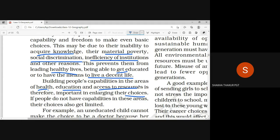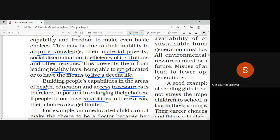If people do not have capabilities in these areas, their choices also get limited. If people do not have access to these areas, their choices can be better.